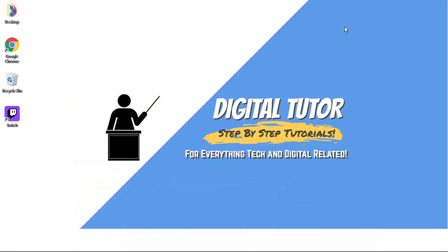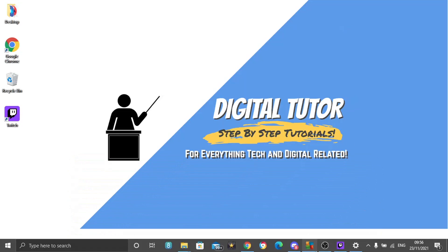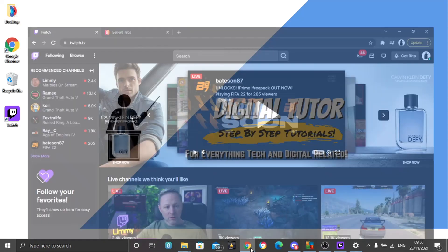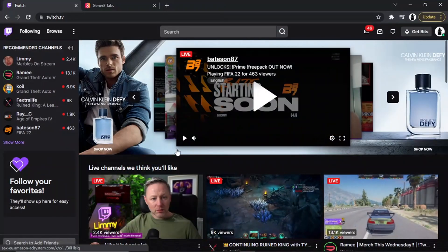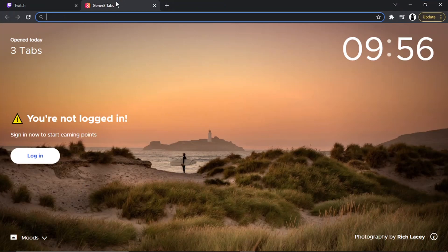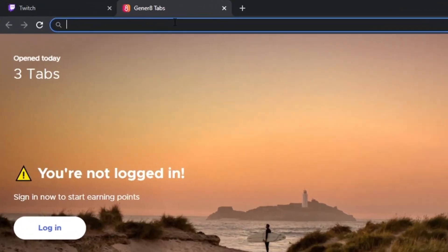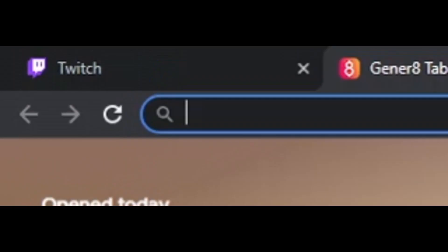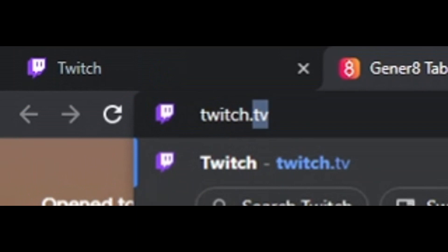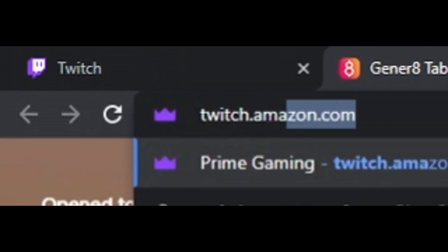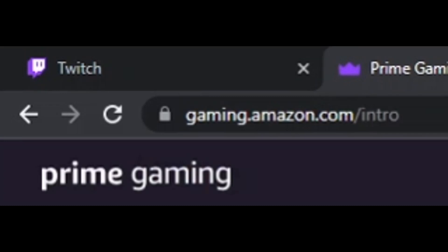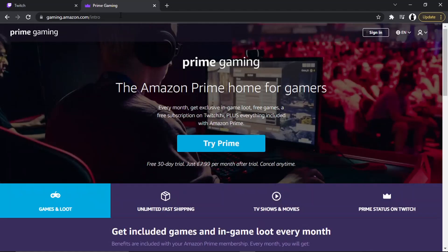So let's get straight into it. The first thing you're going to want to do is open up a new browser and log into your Twitch account. Once you're logged in, all you need to do is come across to a web address which is twitch.amazon. Obviously you want to make sure you've got an Amazon account as well.